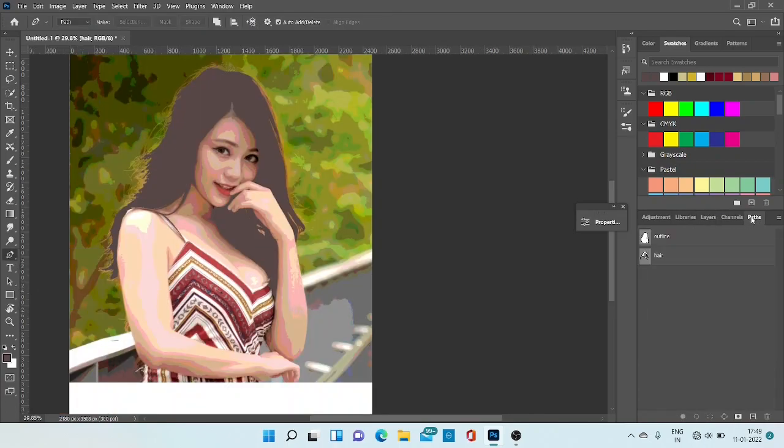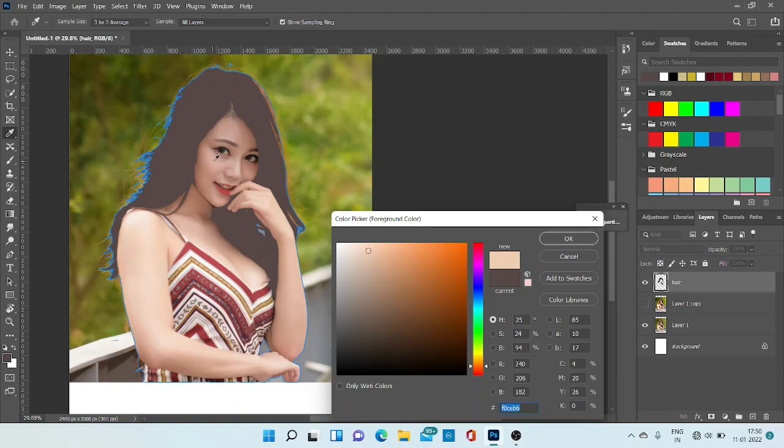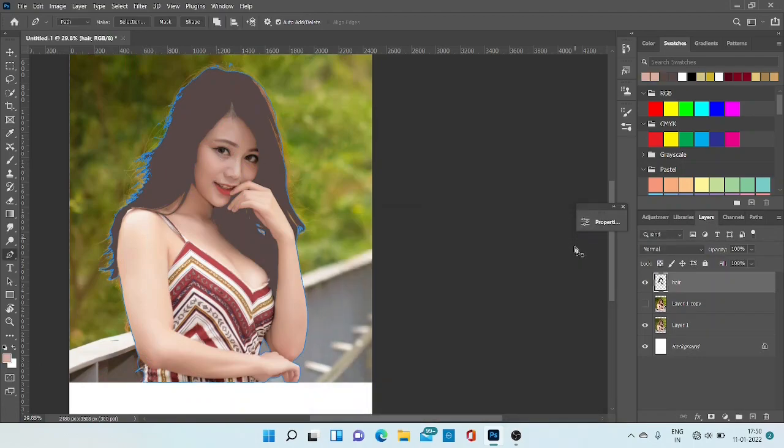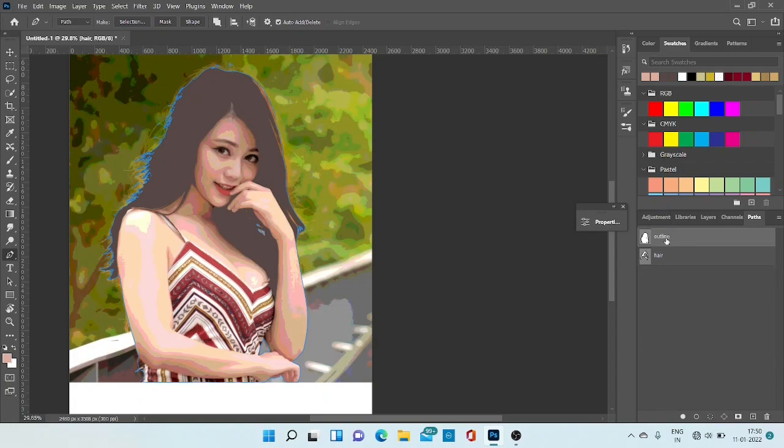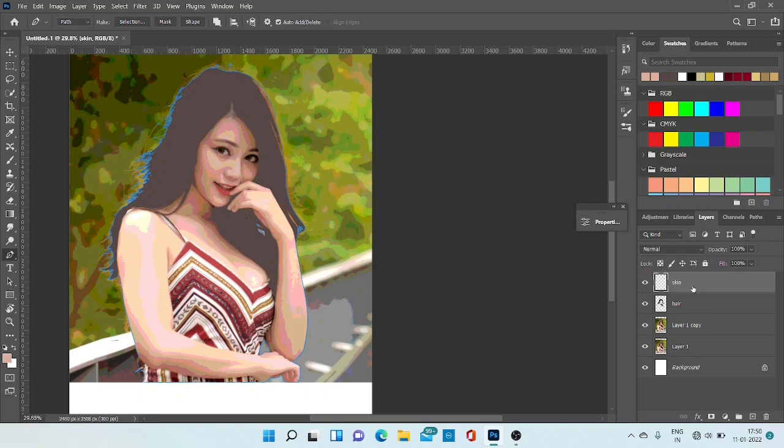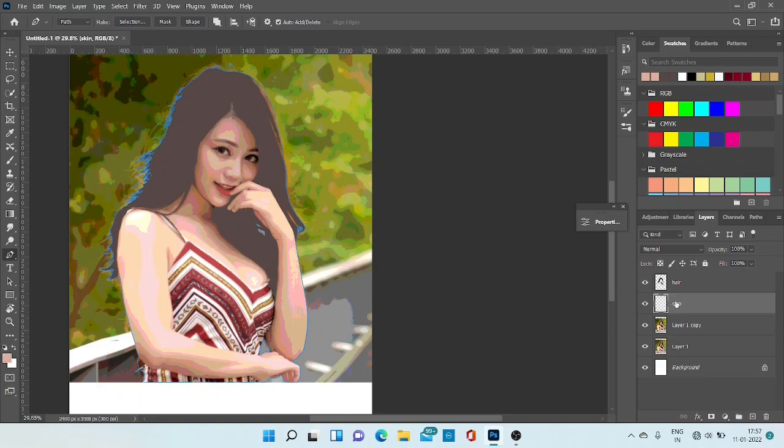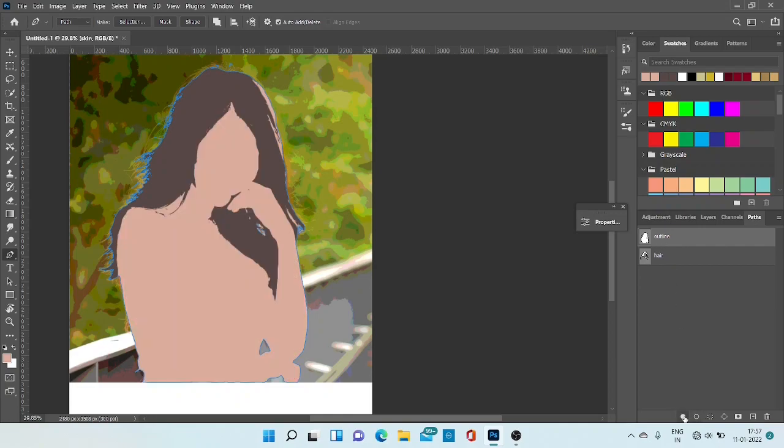Now go to path, select outline path. Select skin color. Make new layer for skin. Select your skin color, then go to skin layer. Then go to path, outline, fill.